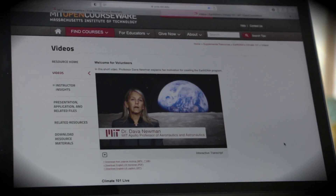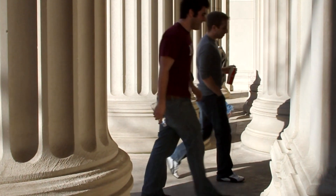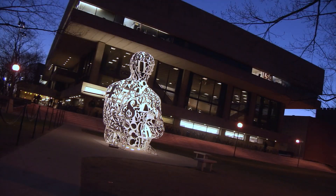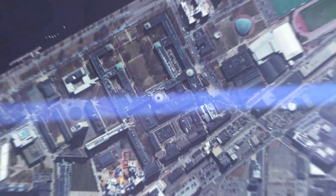Knowledge should be free, and especially knowledge that comes from leading institutions — institutions with the most privilege behind them. To give that back to the world has never been more important than it is today.